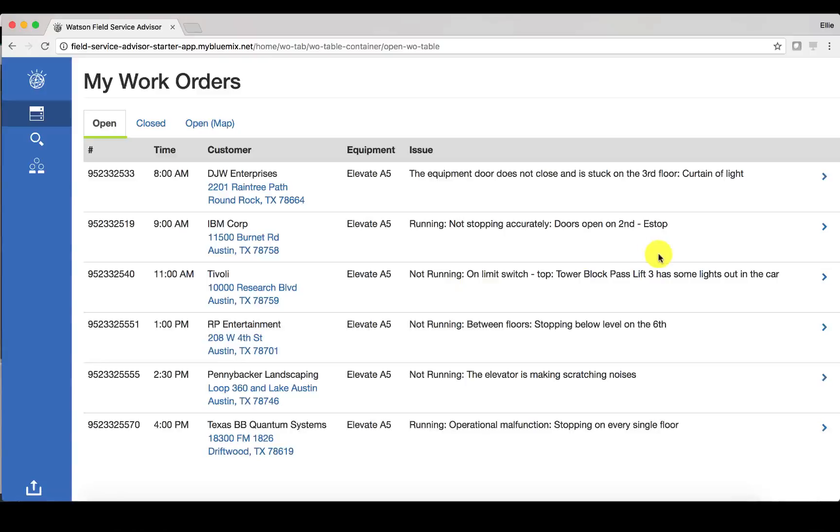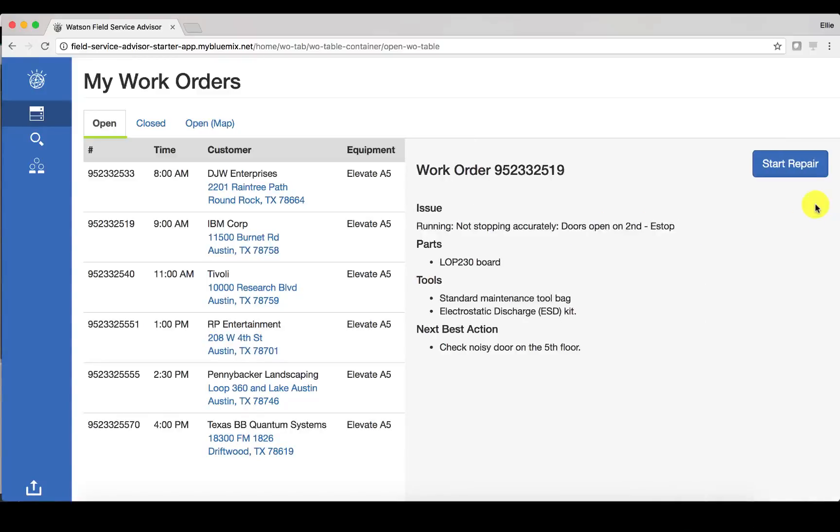I can then go back to my dashboard and follow the same process for other work orders and start the repairs in a similar way that we did for this first one.